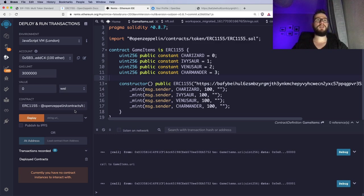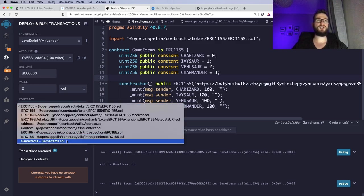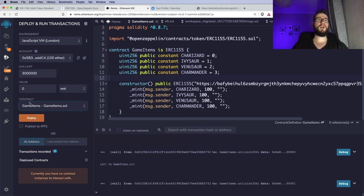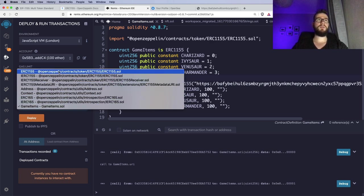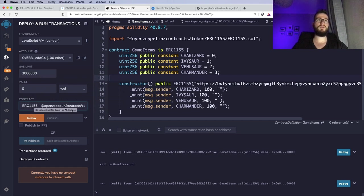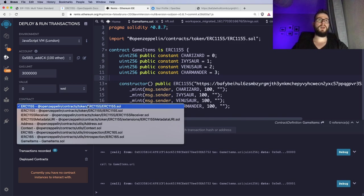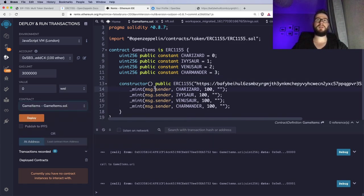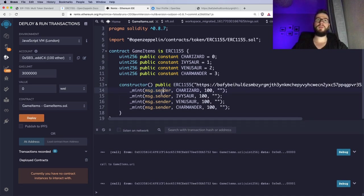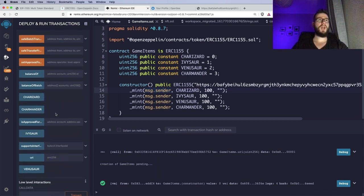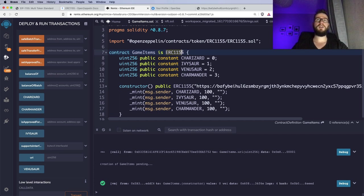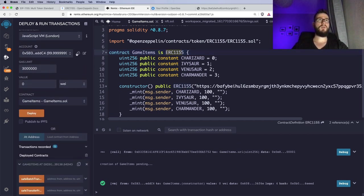First I will deploy the contract into memory, so I will have here the environment as the JavaScript Virtual Machine. You always have to be sure you are deploying the right contract, because you can see we have some smart contracts from OpenZeppelin. A common mistake is that people deploy the code from the OpenZeppelin contracts, but we don't want to deploy something from GitHub — we want to deploy our contract which has the constructor and the information about the Pokémon we want to mint. If I click Deploy, you would see the deployed contract appear here, with functions that are implemented in ERC1155.